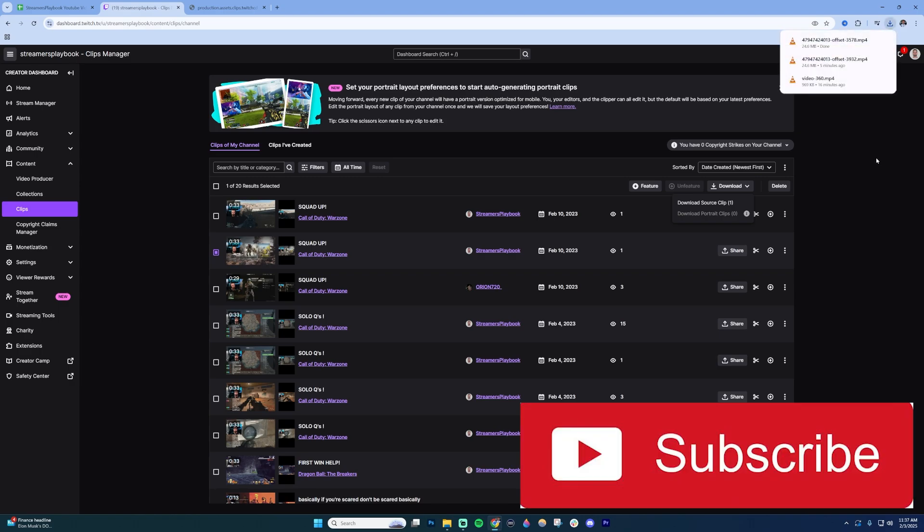This is the best way to download clips. If you have any questions put them in the comments. Like and subscribe if this is helpful.